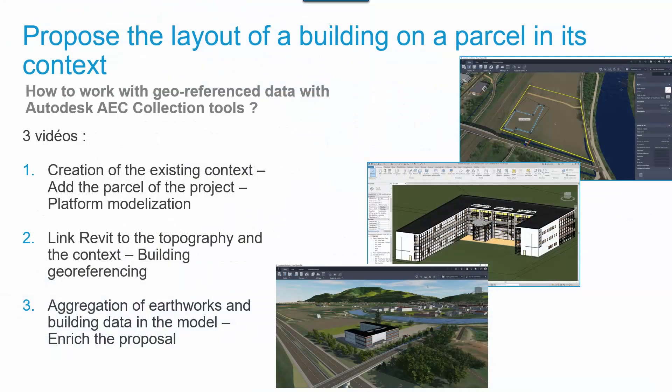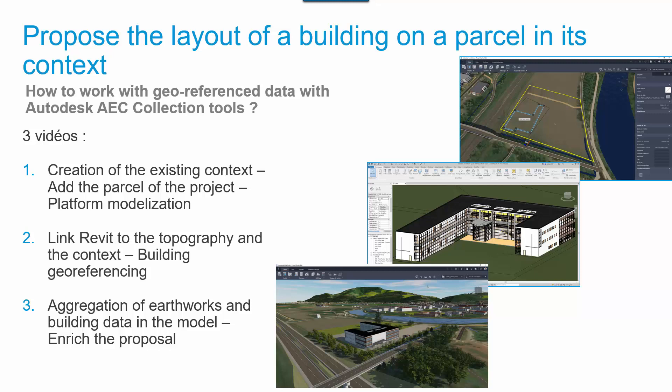To illustrate manipulations, we have selected the example of the layout for a building on a parcel in its context. The main constraints are the correct building georeferencing, the topography with the dedicated platform, and the parcel positioning.